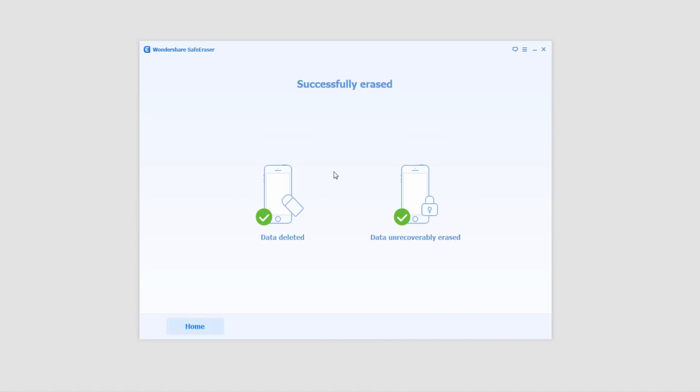And finally, it'll display that it's been successfully erased, data was deleted and the data unrecoverably erased. And that's how you use the erase private data feature inside of Wondershare Safe Eraser.